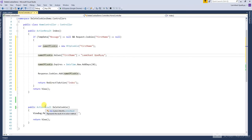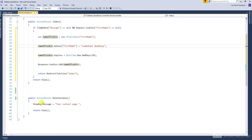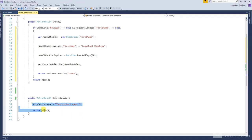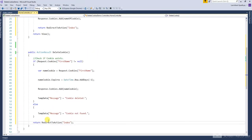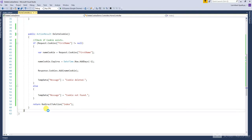Then write some code in the delete cookie action method. I have already typed it for time saving. This code is used for checking if the cookie exists.